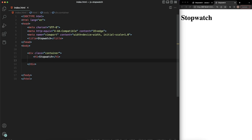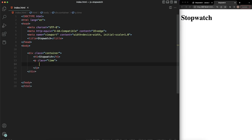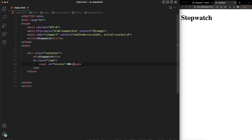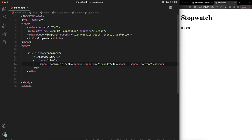Underneath the Stopwatch heading, I'm going to have a P tag and give it a class of 'time'. Now inside this P tag, let's create a span with an ID of 'minutes' — we'll say minutes zero. Next, we want a span with an ID of 'seconds', and we also want a span which we'll call 'tens'.